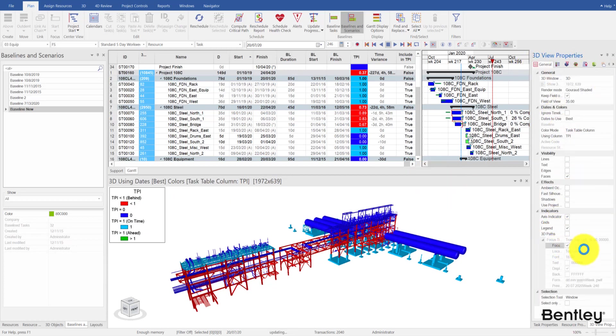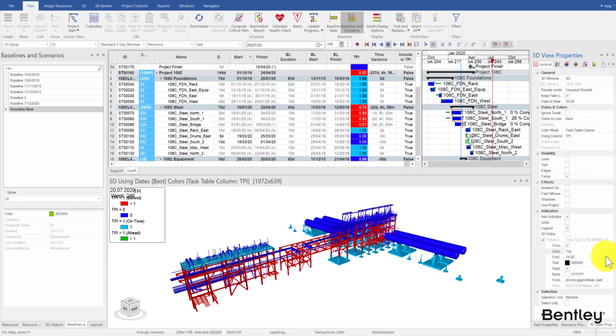You can then bring this 4D model to your trade coordination meeting to explain to your trade partners that certain areas need to be accelerated to avoid further delay.